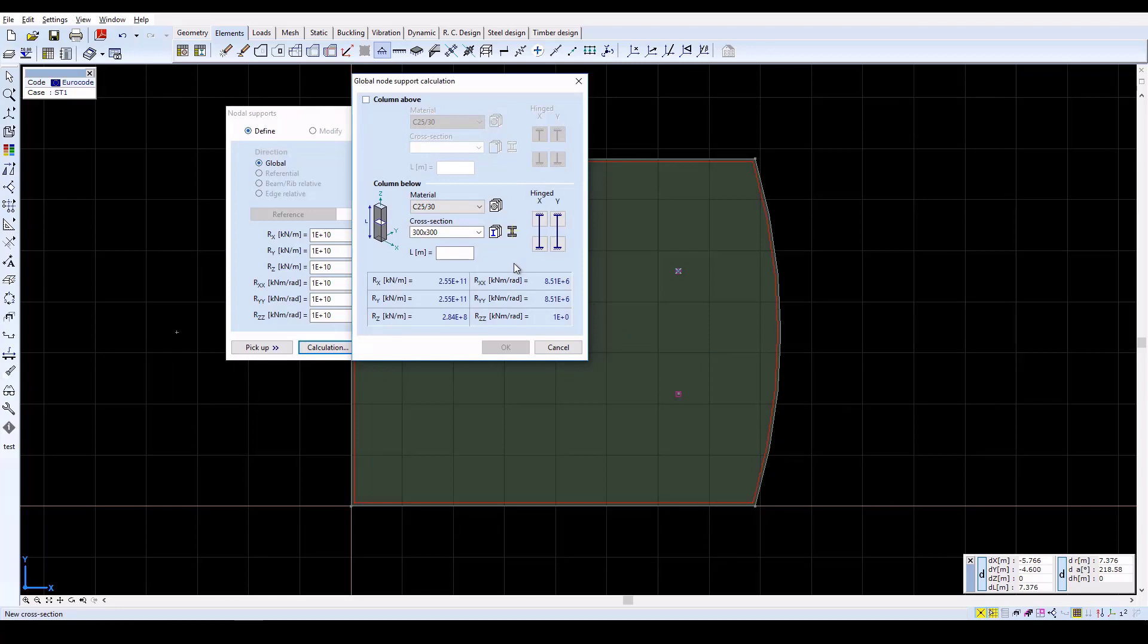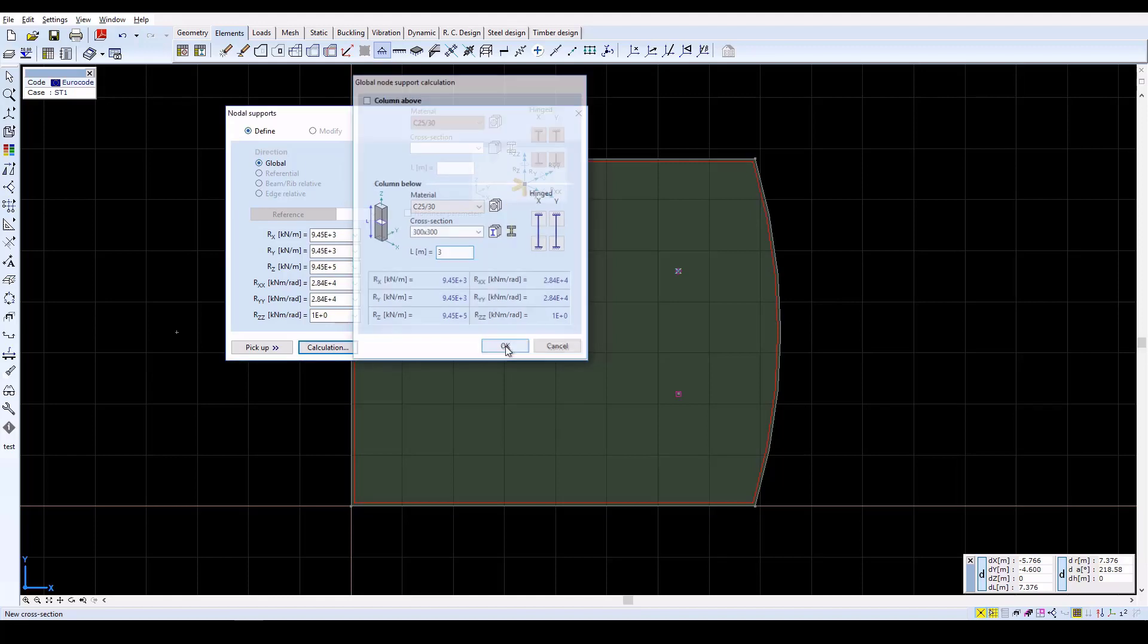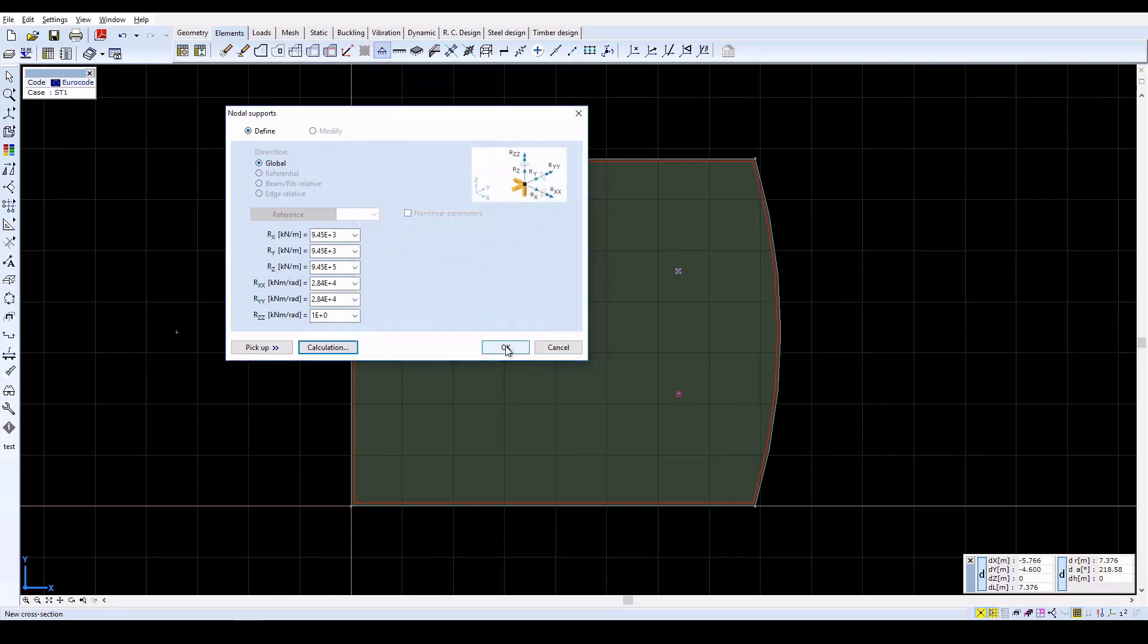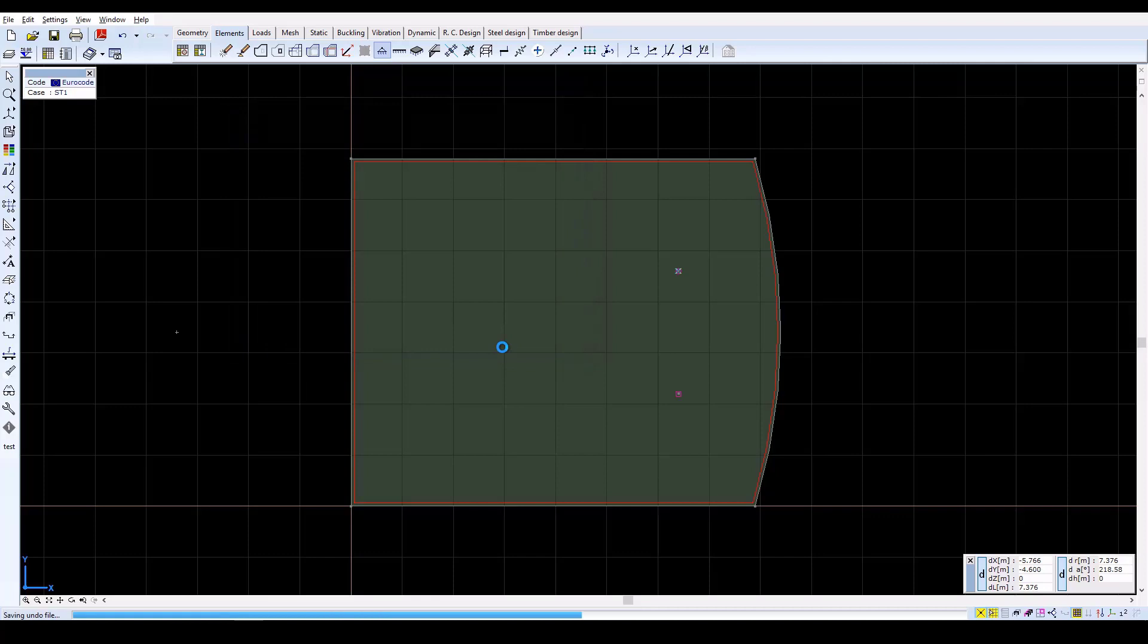Then set L equal to 3 meters. And then click OK. In the nodal support window, the stiffness components will be set automatically with the calculated values. Click OK to close.